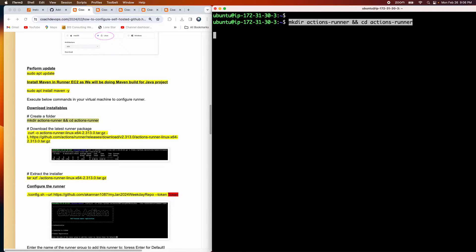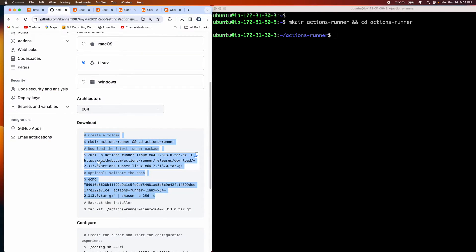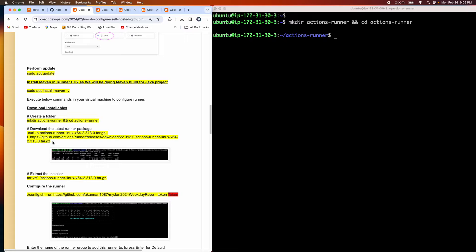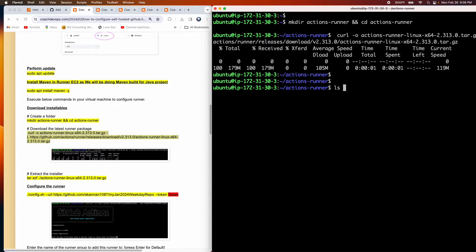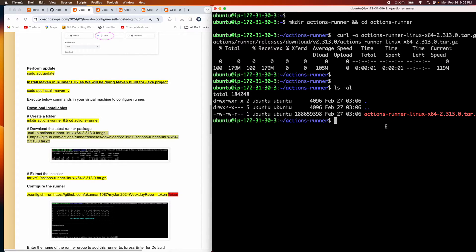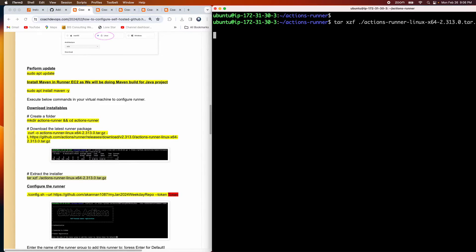Now let's configure our runner. I'll create the folder and then we need to download the installables. As you can see, it comes as a tar file — all we have to do is download it and then extract it. Let me copy this command and run it.